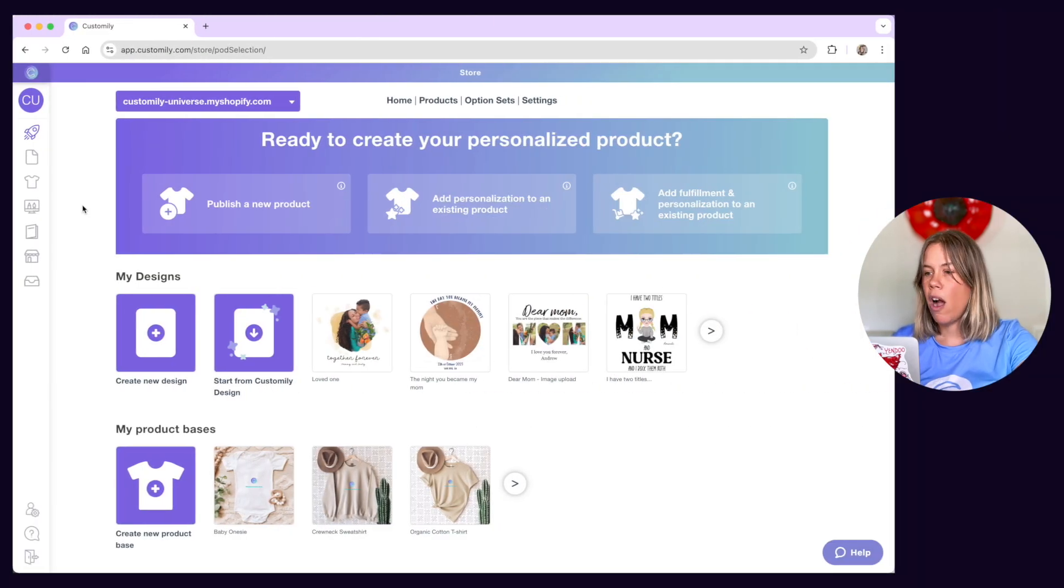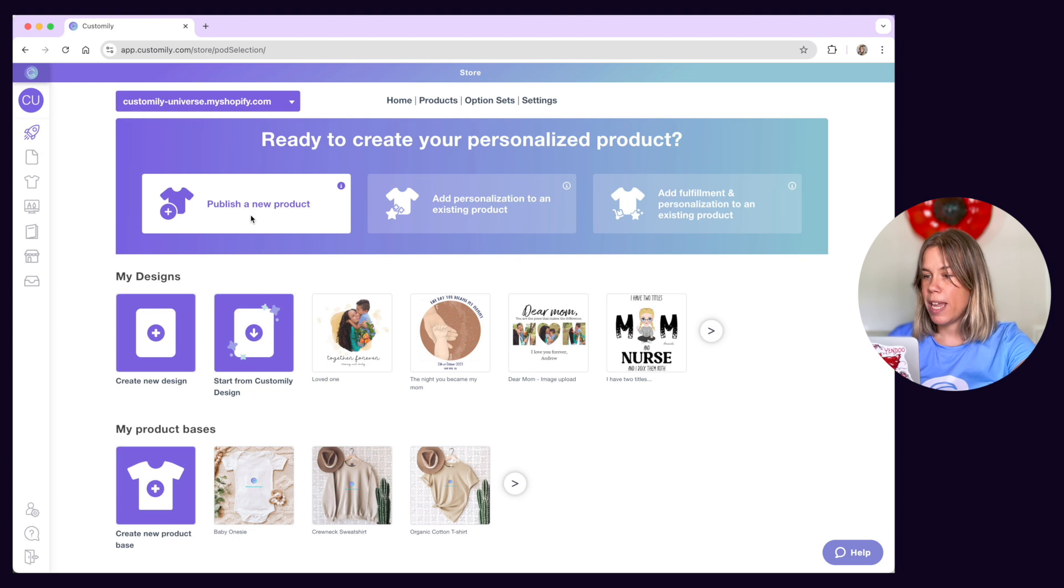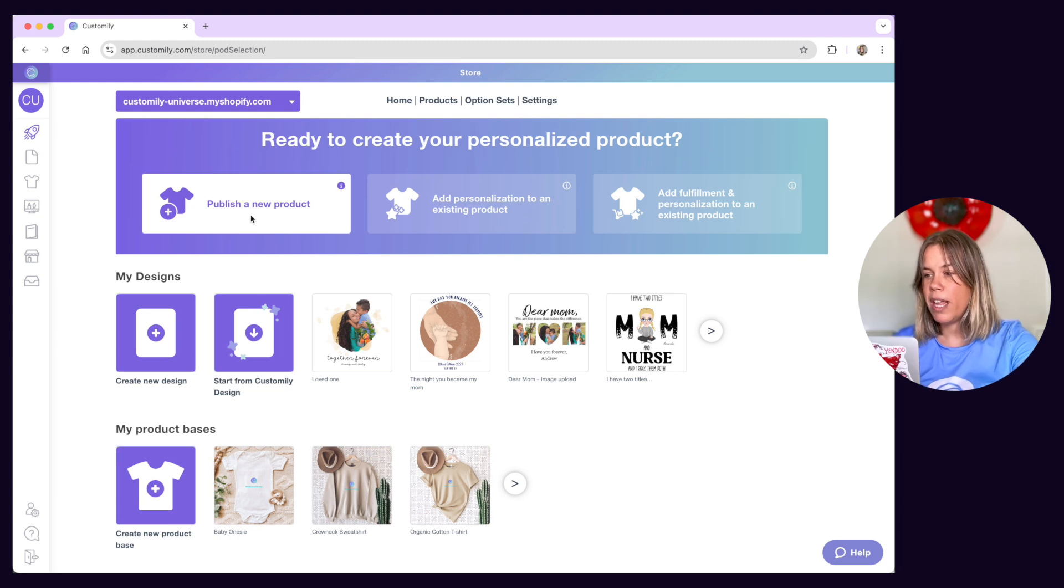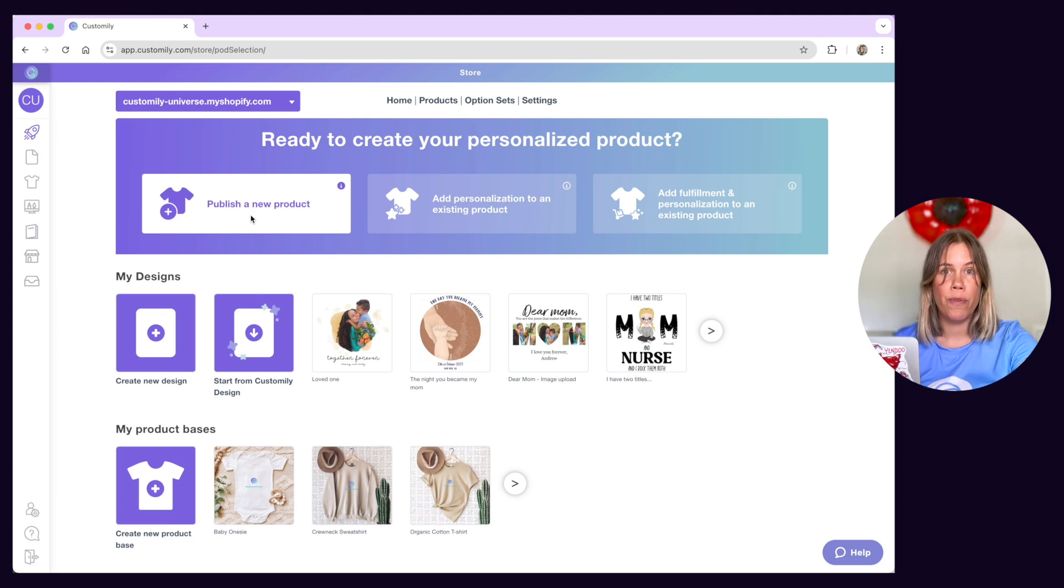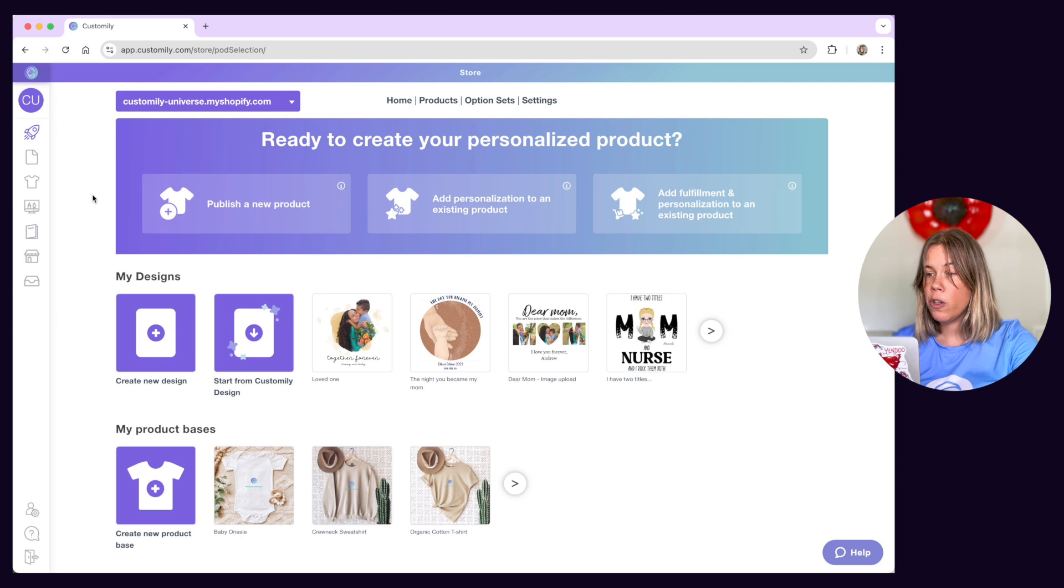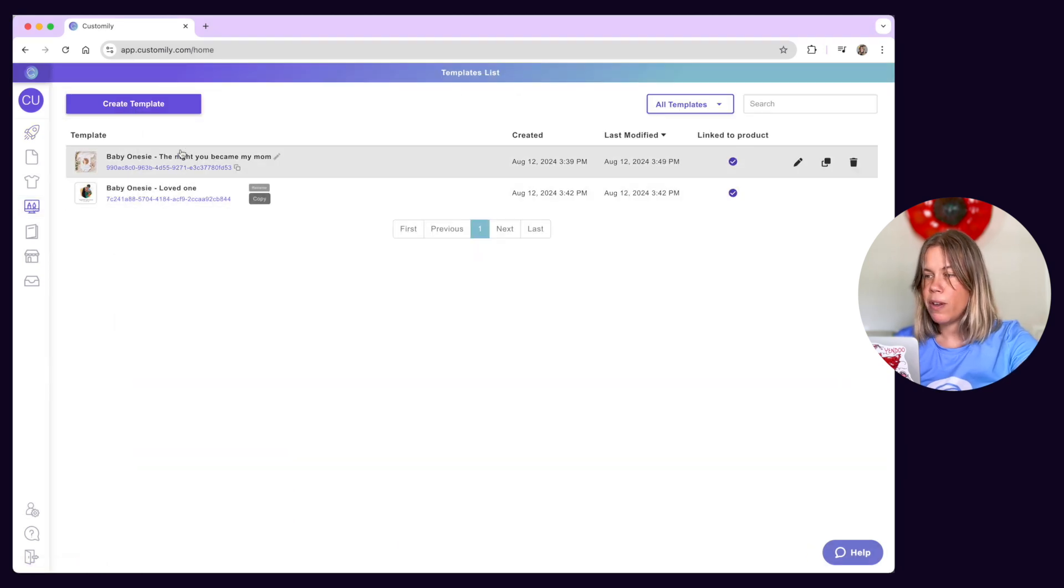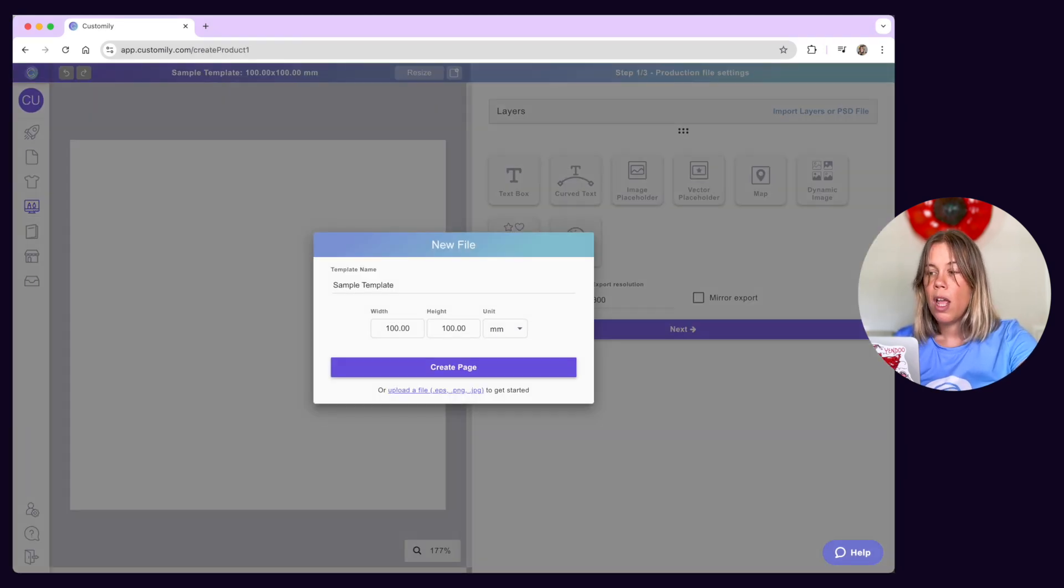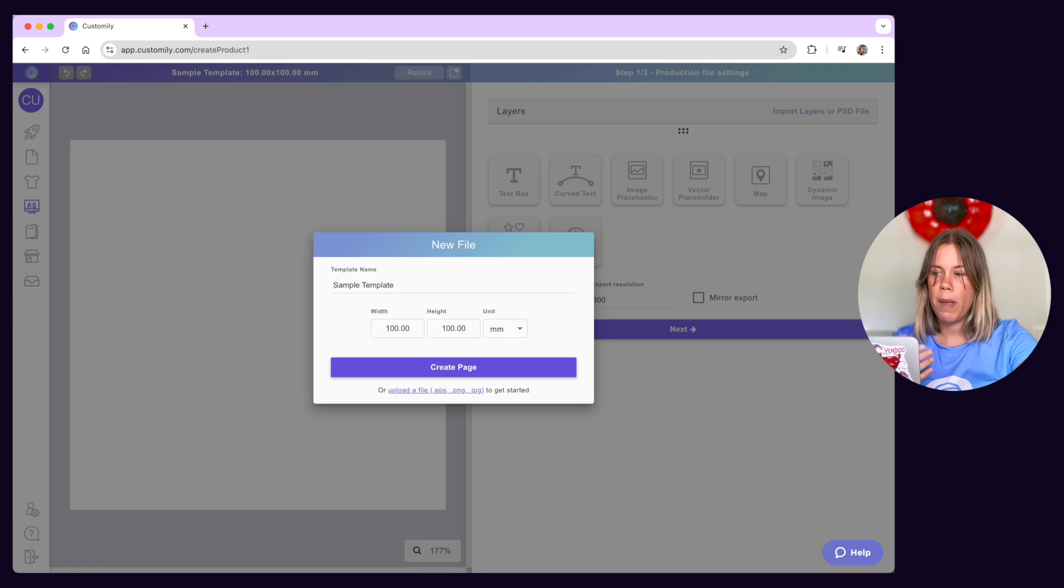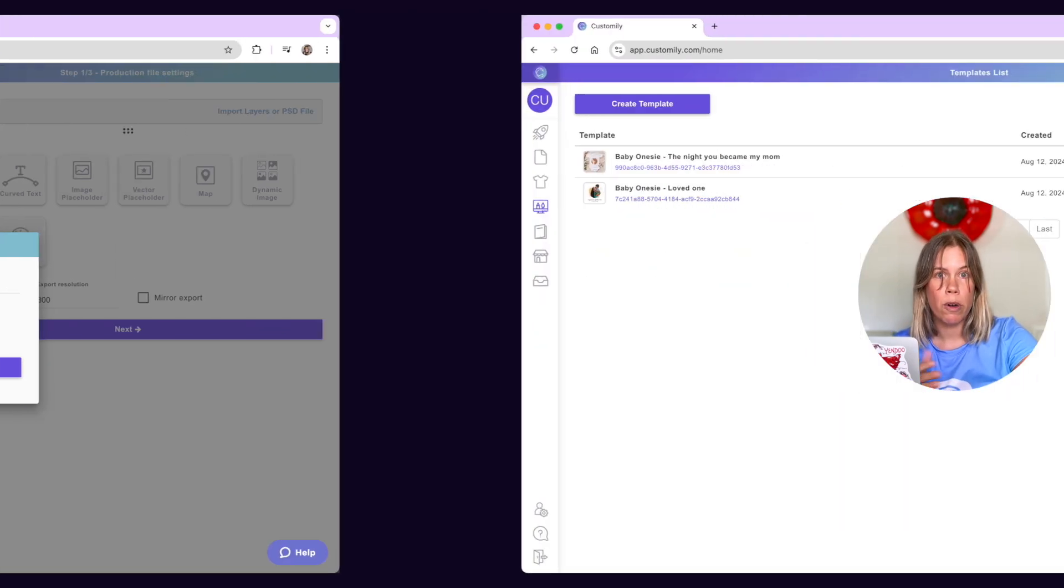Templates are automatically created when you choose a base product and a design from the start menu by combining the two of them. You can also create templates from scratch by manually inputting all the information for your personalized product like the print specs, mock-up images and artwork.